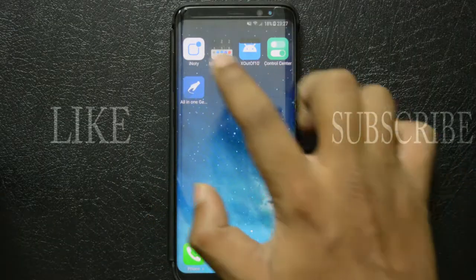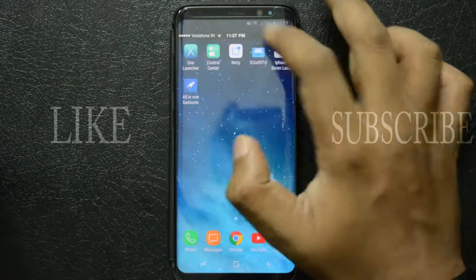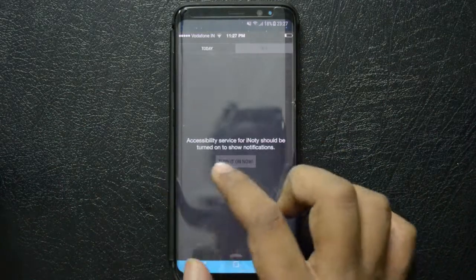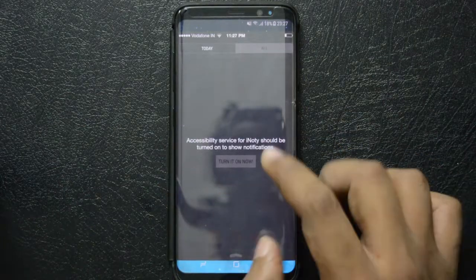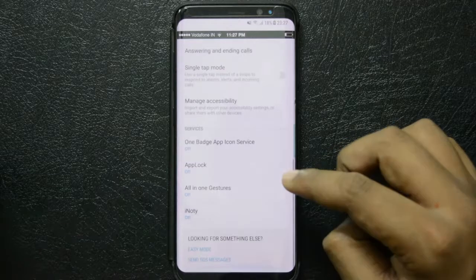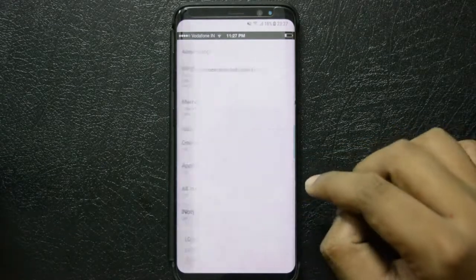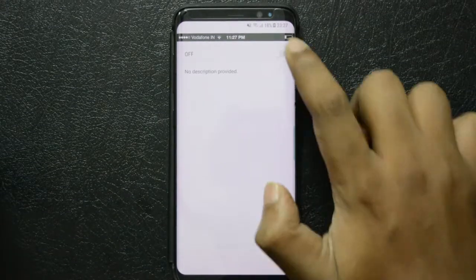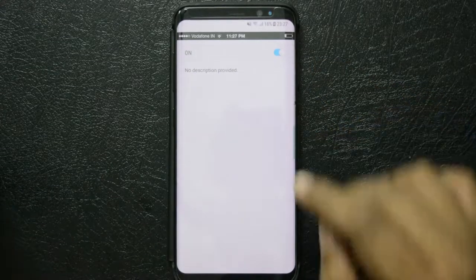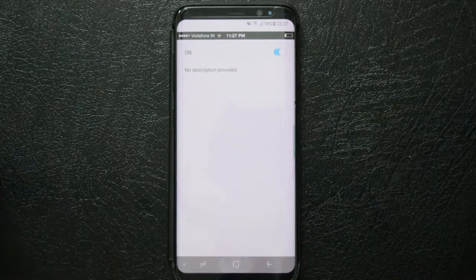Now let's get iPhone-like notifications. Download and install i-noty from the Play Store, make sure you enable it, and pull down from the top to see the iOS-like notification screen. The accessibility settings should be turned on for i-noty to show all your notifications — just click 'Turn it on now' and give access so you can see all your notifications.